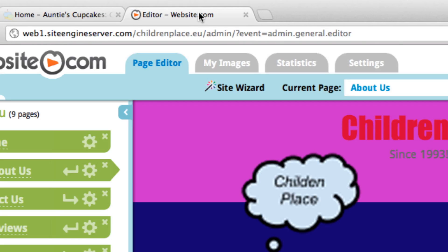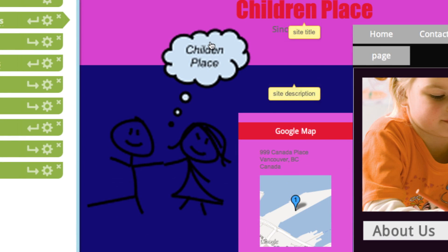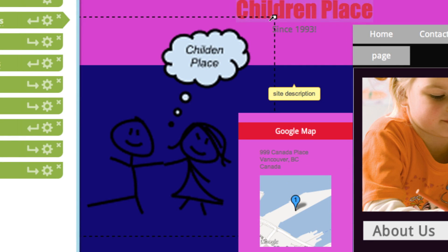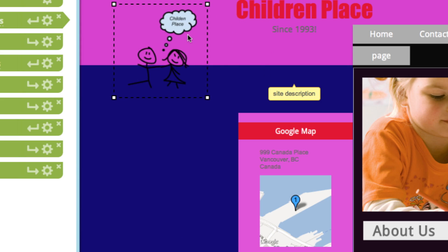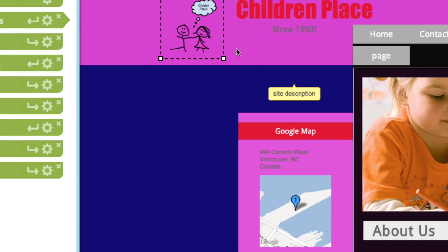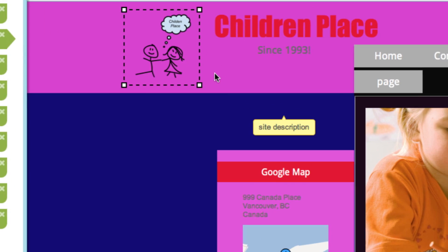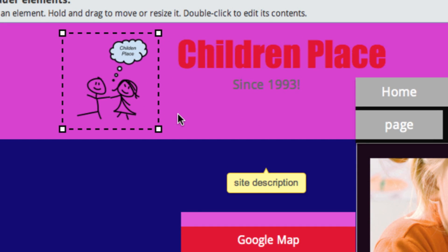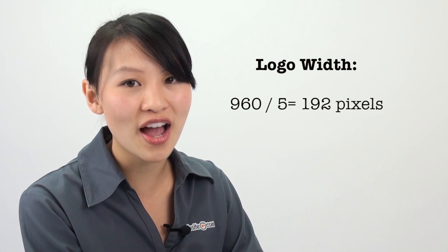If you click on this one right here, you can stretch and skew the logo — if you had the logo at the right size, it would actually look much crisper. As a reference point, if you use the 960 pixel width that a lot of websites have, and you wanted your logo to spread across one fifth of the width of the website, you can divide 960 by 5.